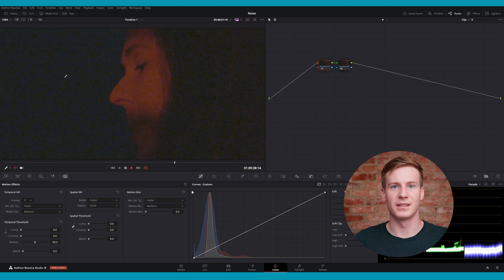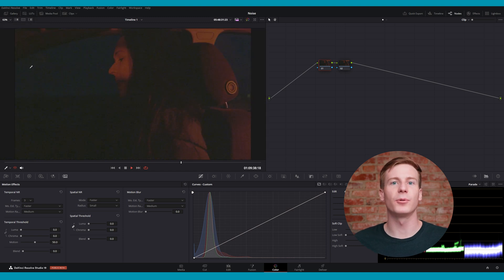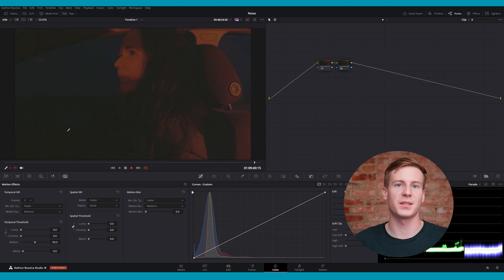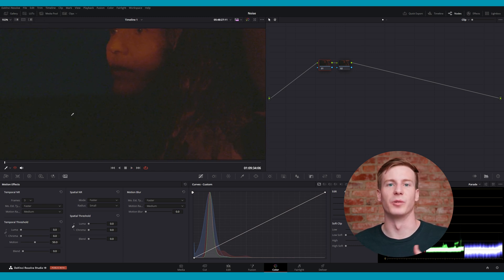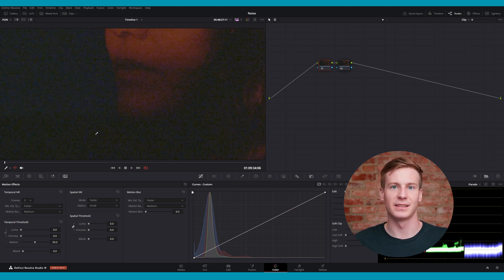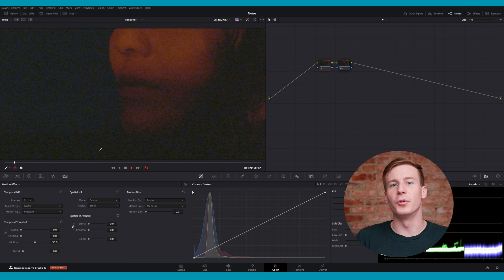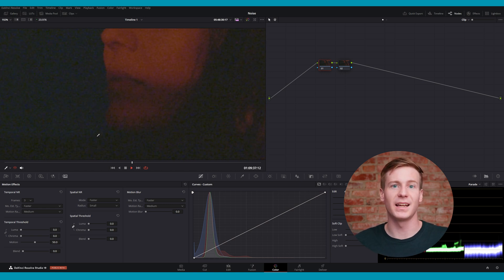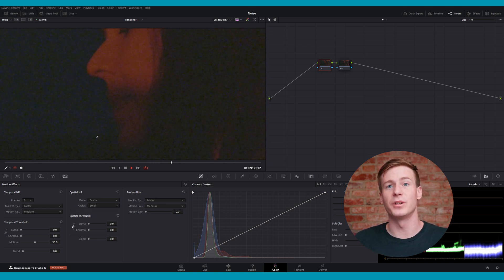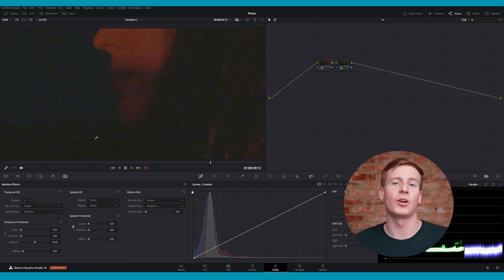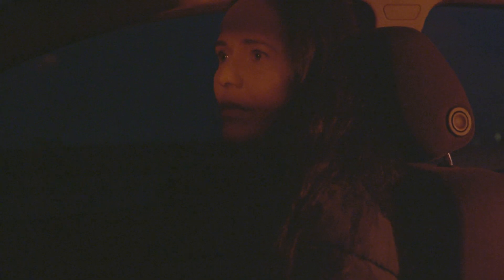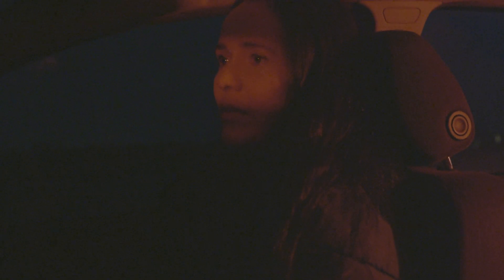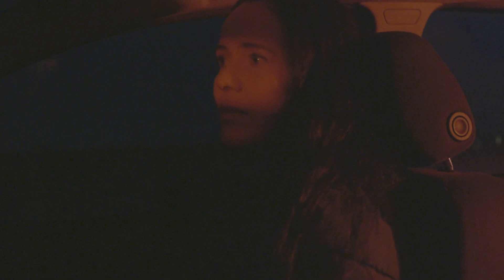Temporal noise. In our example, we'll use the traditional motion effects panel as we run through these settings. Temporal noise reduction works by analyzing frame-to-frame data and isolating noise from detail across multiple frames. Be sure to check the reference in the preview monitor to see how different settings reduce noise.